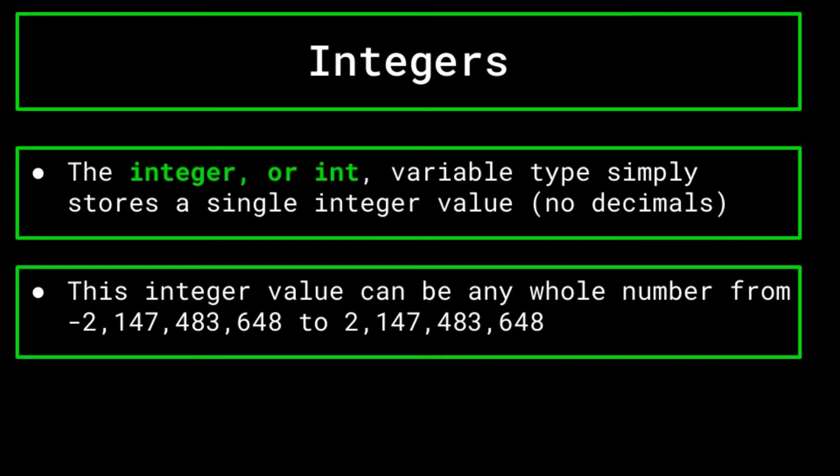Now, you might ask, what if I want to create a variable that does store decimal values? Well, this is where the float and the double comes into play.